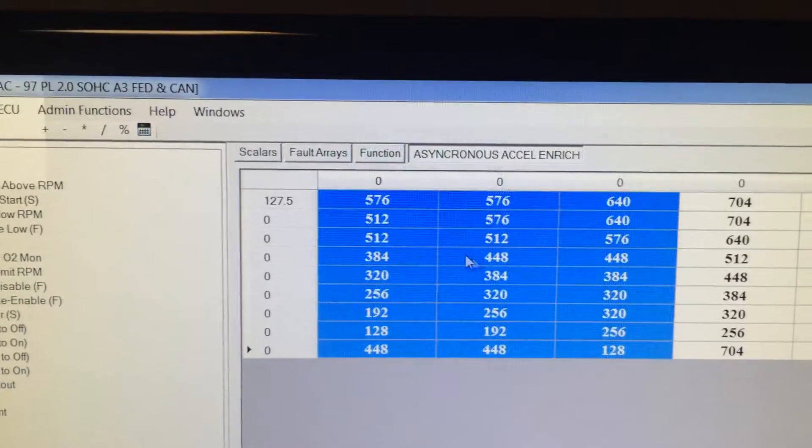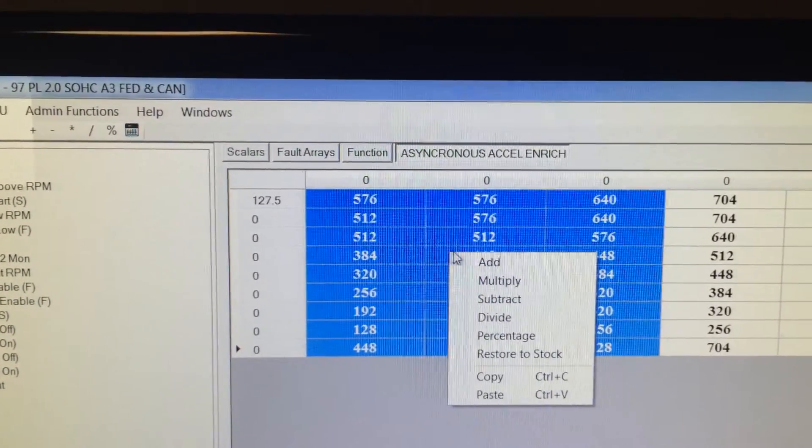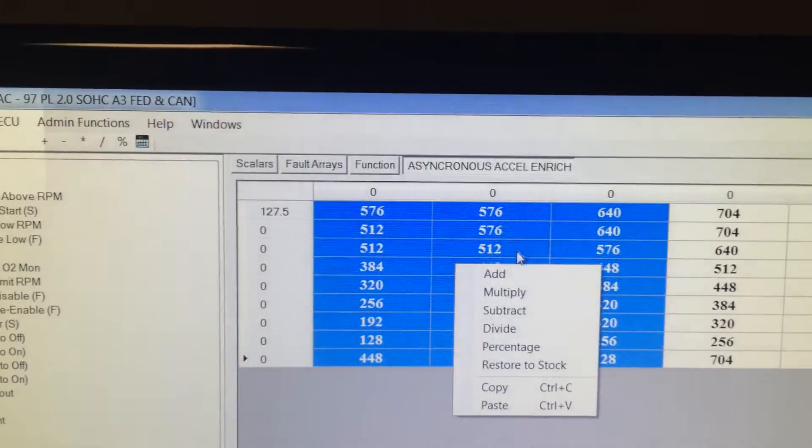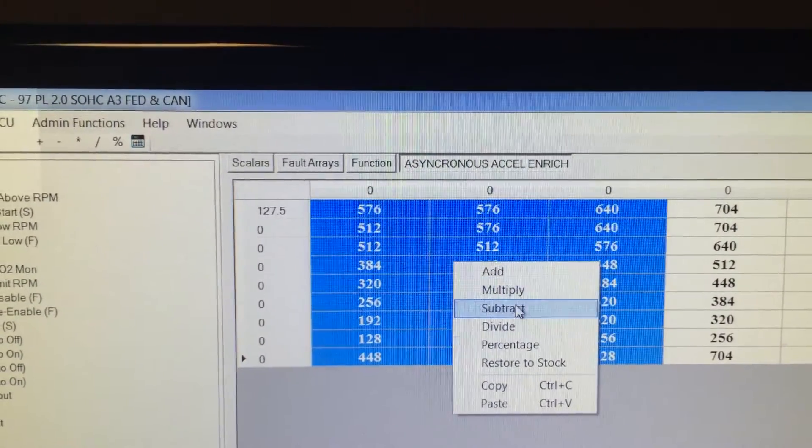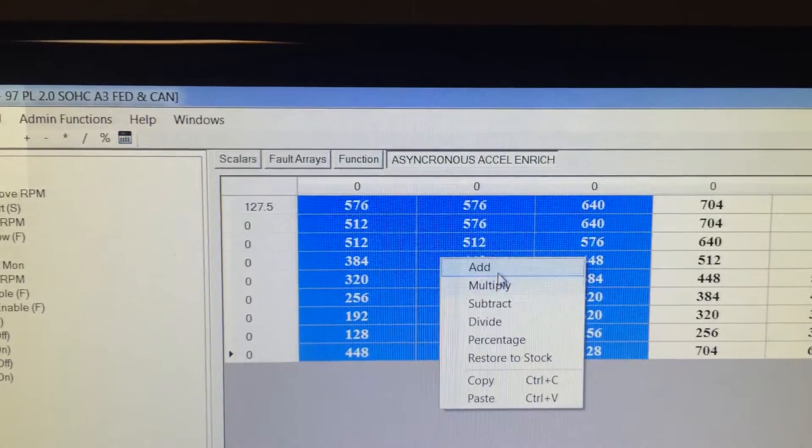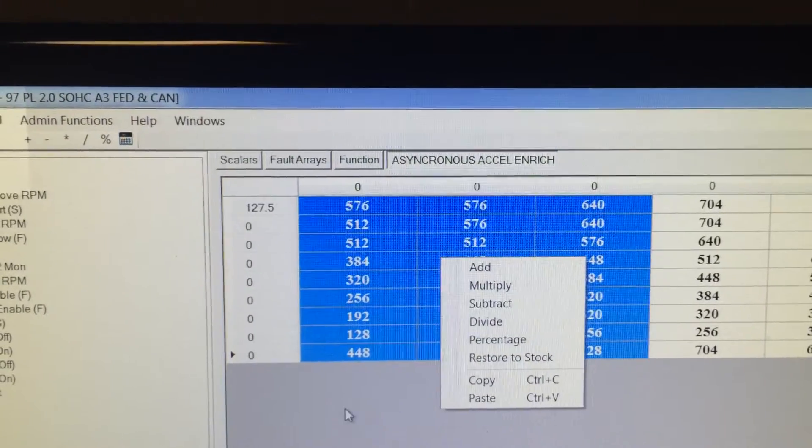Same thing when you get over to the tables. You can highlight an area, right click, take care of what you need to.